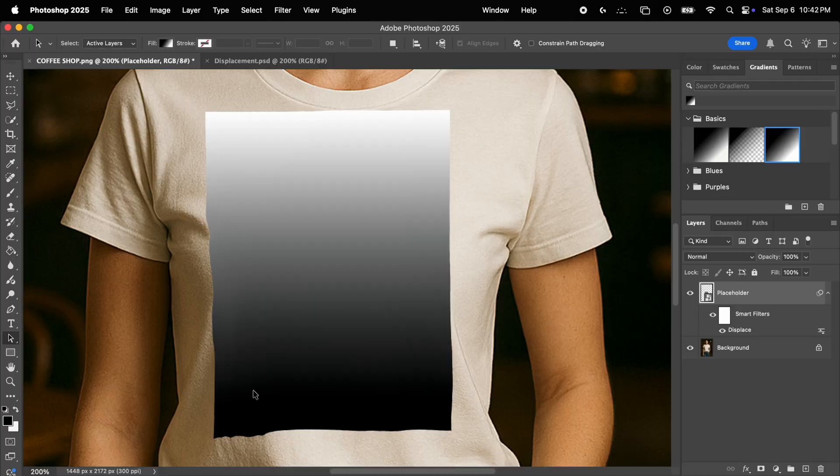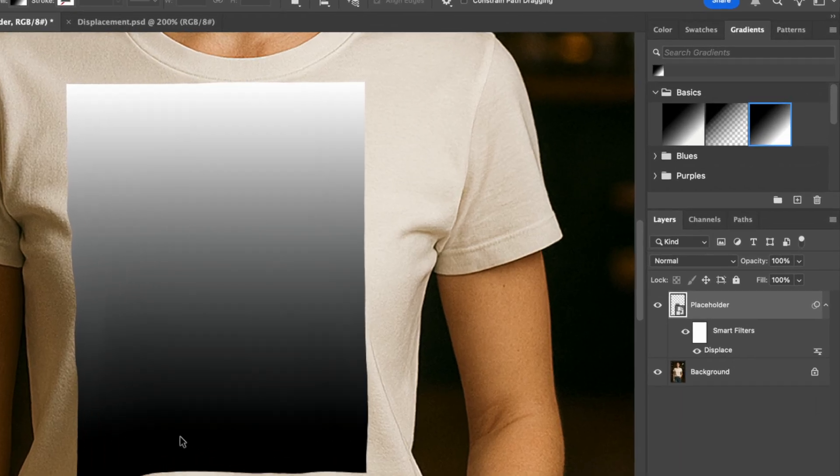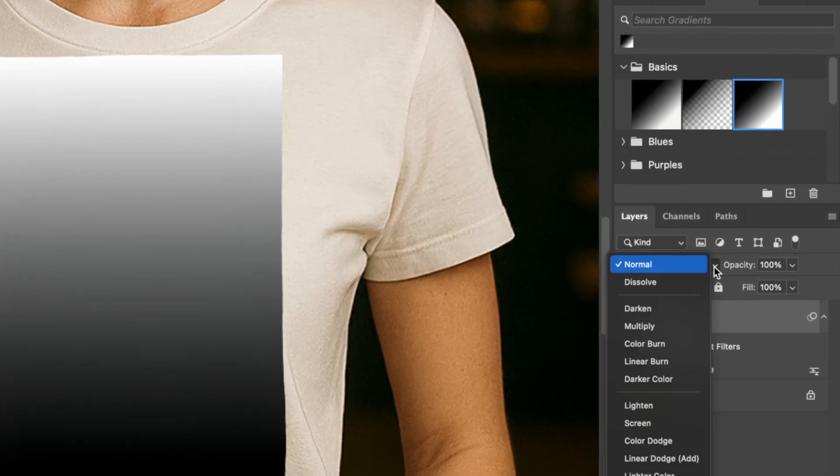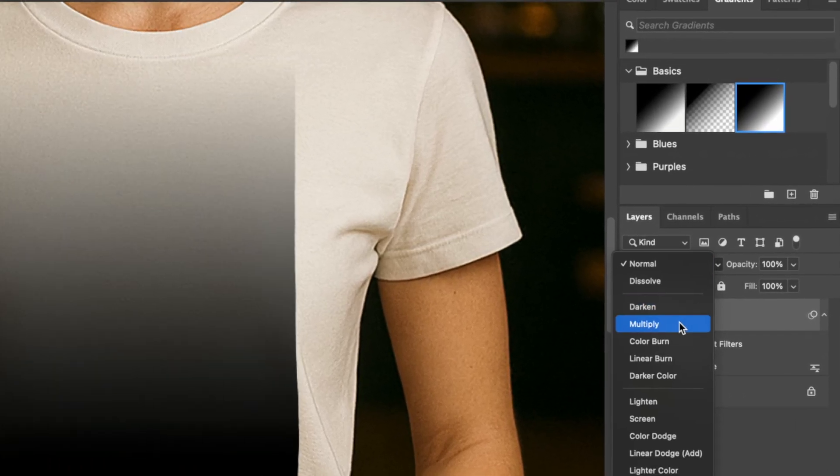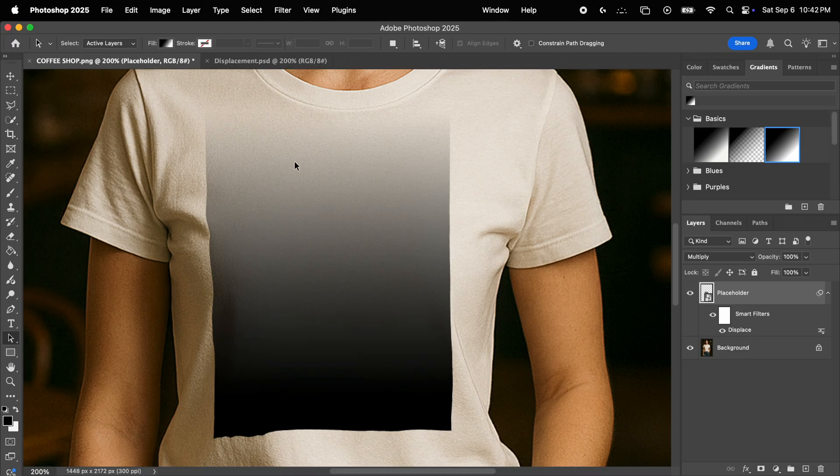Okay, so now we have a base to work with. The next step is to properly blend this placeholder into the t-shirt by making sure the highlights and shadows match those of the fabric. So the first step is to change the blending mode of the placeholder to multiply. Now already this is looking much better. We can now see some of the shirt underneath, and as you can see, the brighter colors blend perfectly.